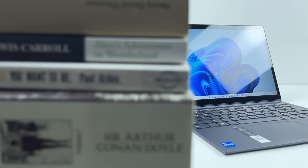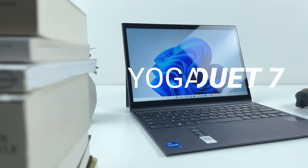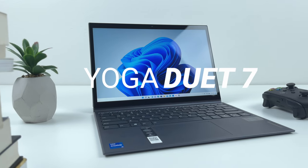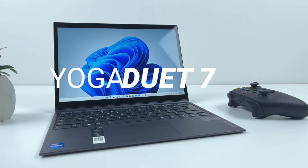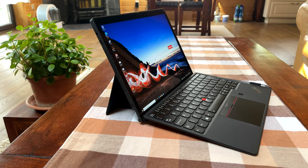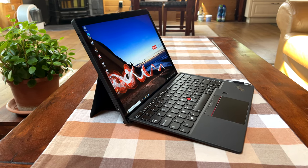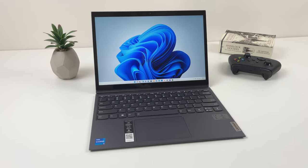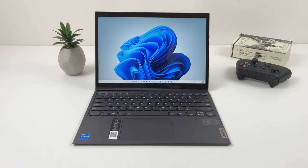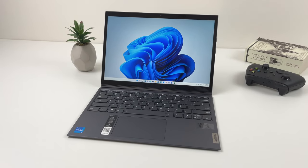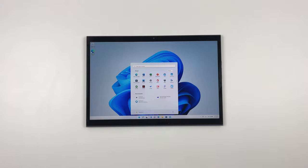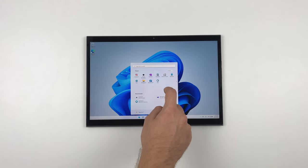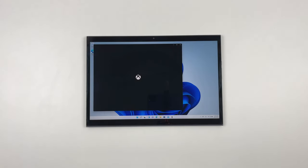Hello and welcome. Today we will look at Lenovo Yoga Duet 7 Detachable, a two-in-one convertible with plenty of potential. A few weeks back we reviewed ThinkPad X12 Detachable, and just like X12, Yoga Duet 7 is essentially a Windows tablet with a detachable keyboard. Duet 7 is more consumer-friendly with some cool features you cannot find on ThinkPad and are exclusive to the Yoga lineup.